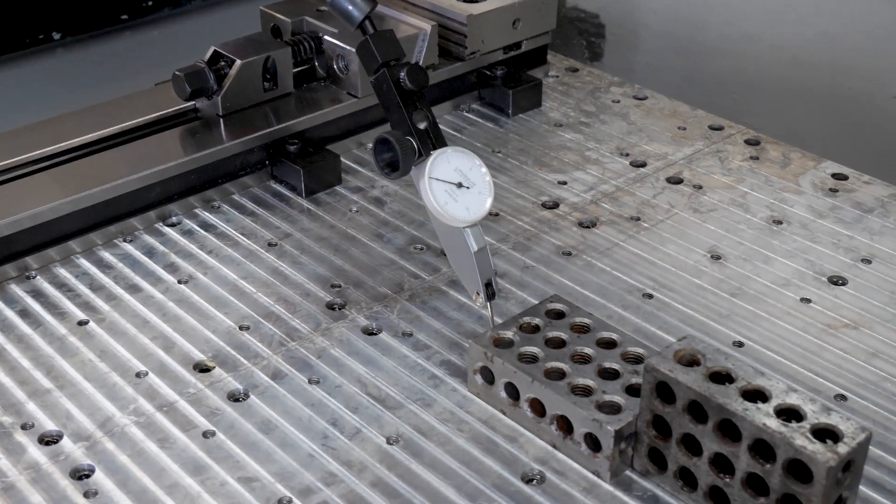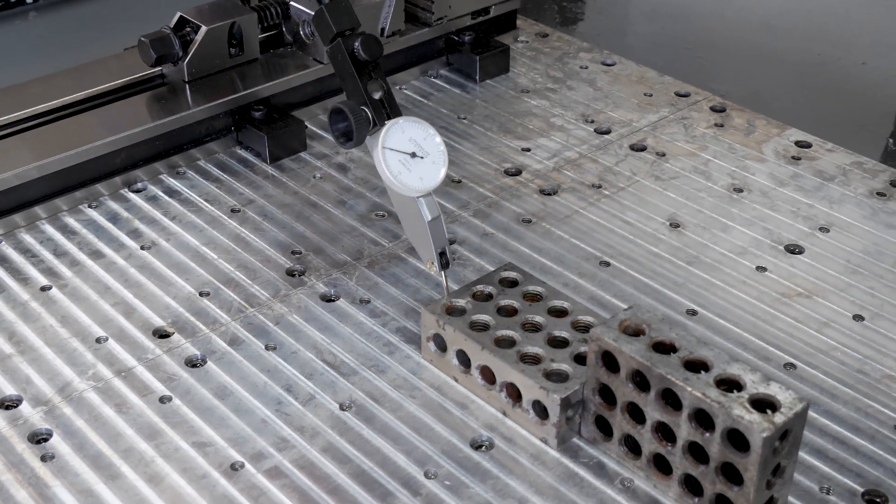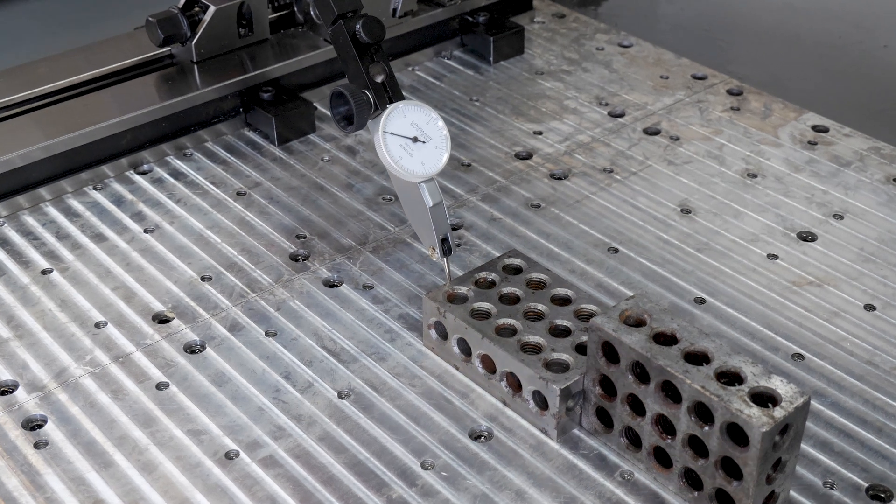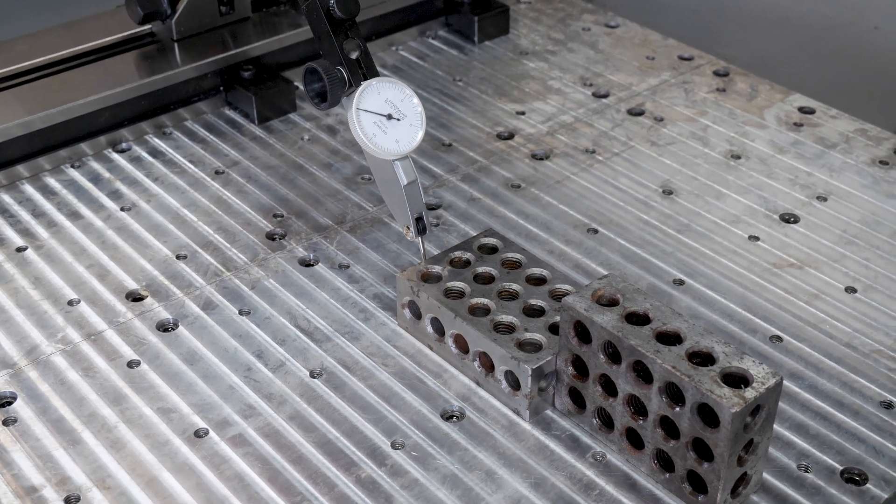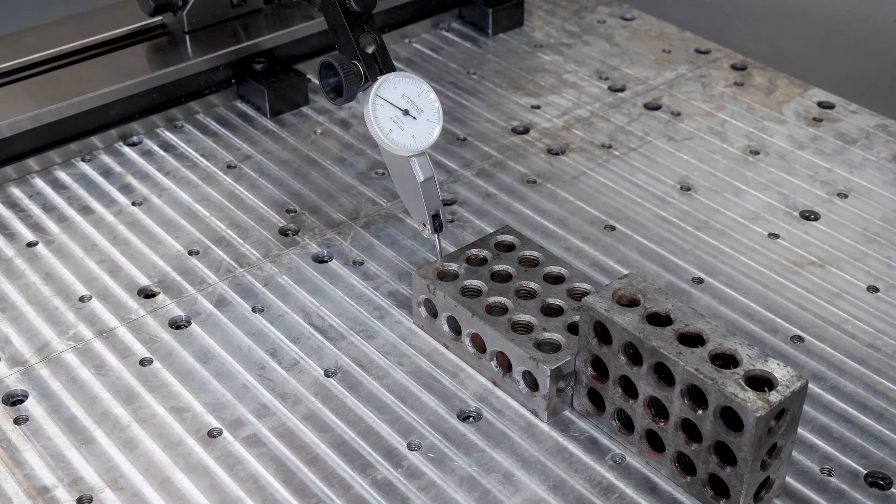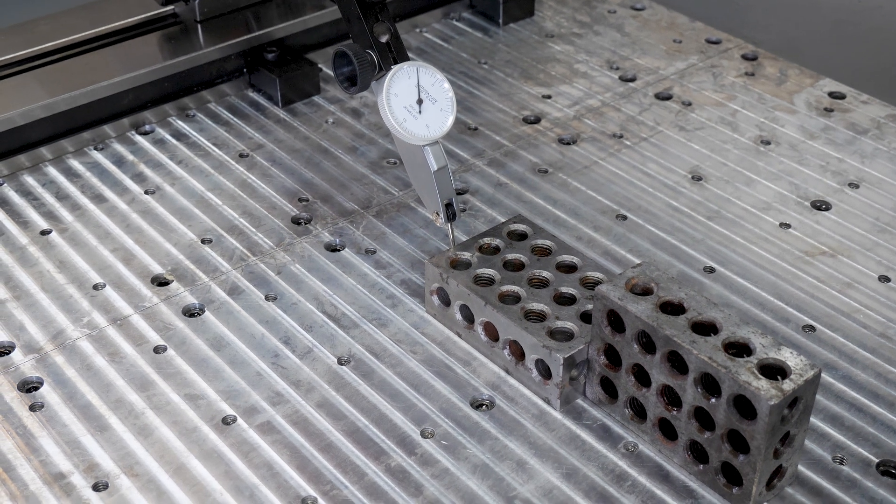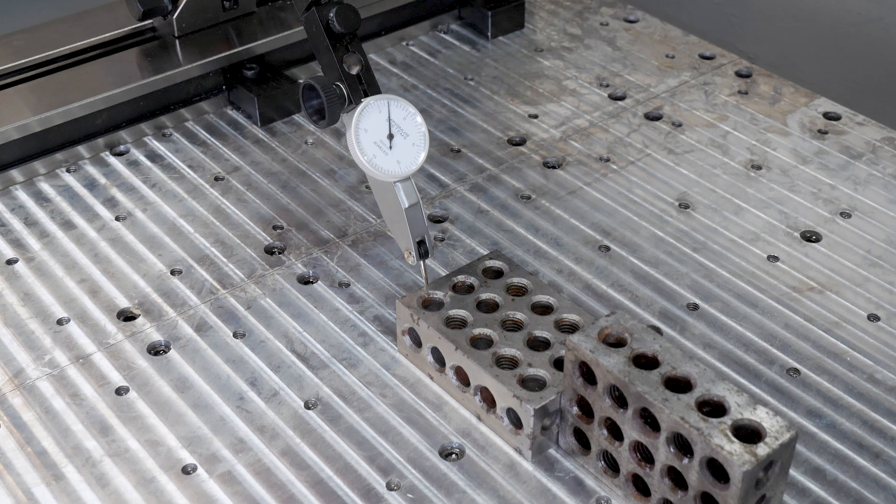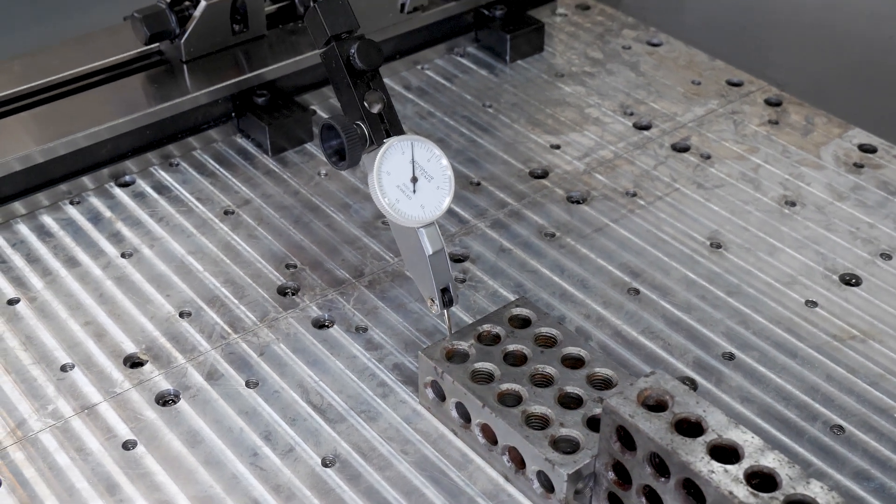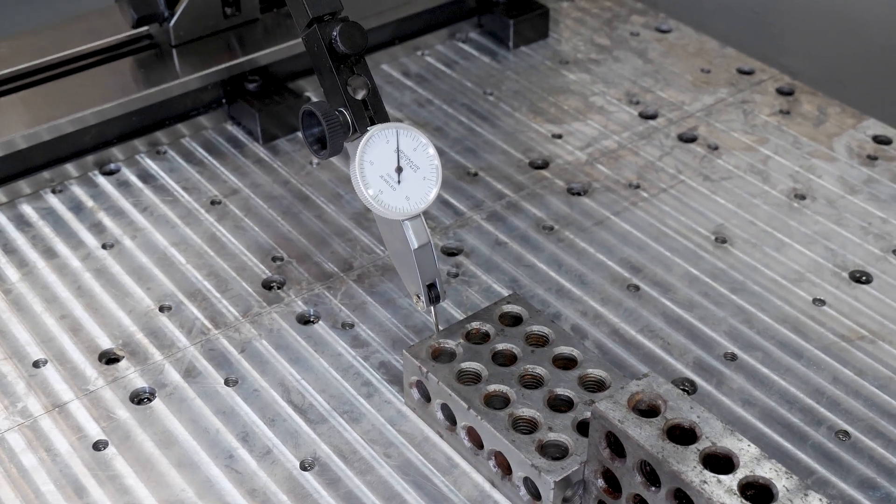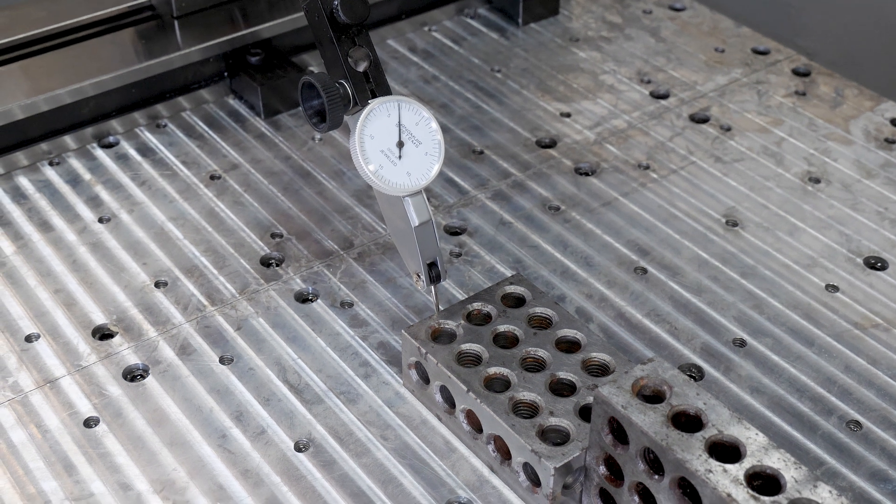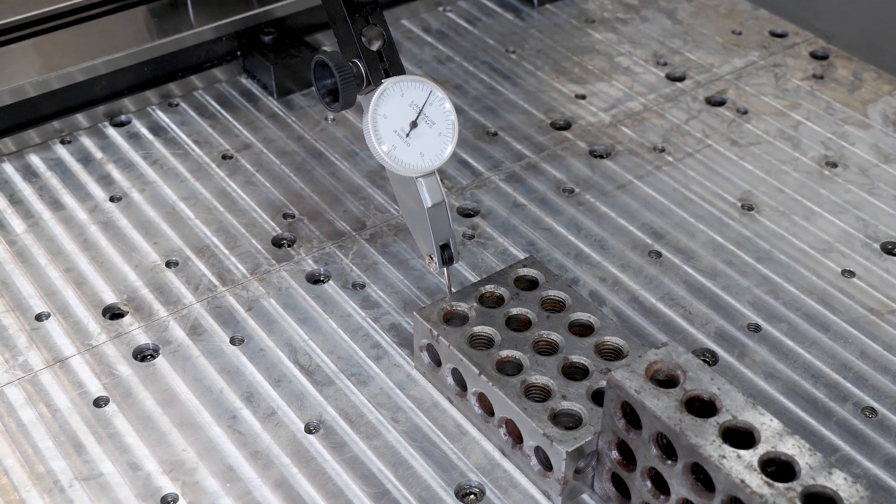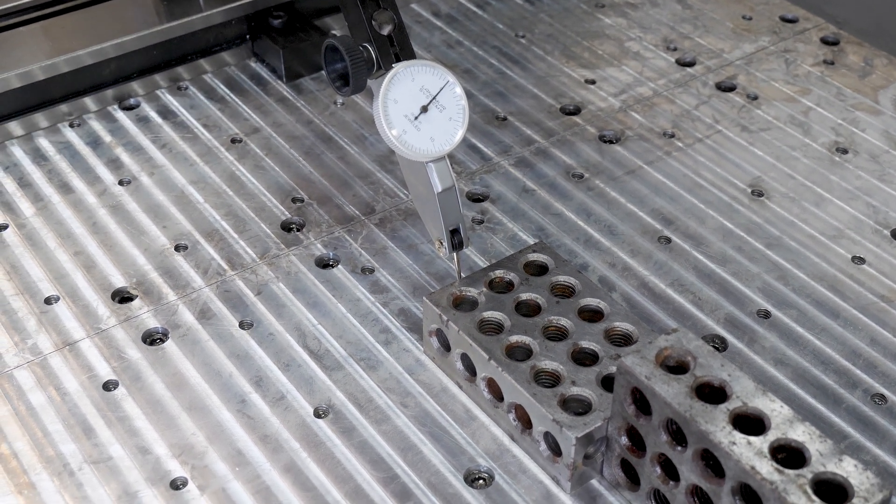Now, once I get kind of close here, I'm going to switch over to one thou jog increments. Now I'm moving in one thousandth jog steps. Now I can see the indicator moving. And when I get somewhat close here, I'm going to switch over to five tenths increments. I'm going to just bring it up. I'm going to keep advancing until the indicator is reading zero. So right there.